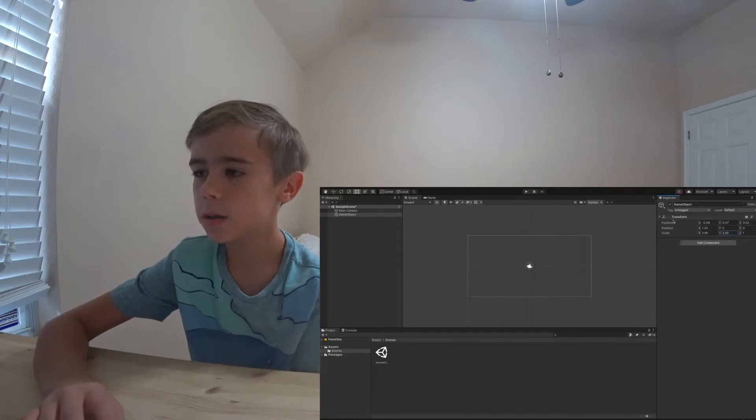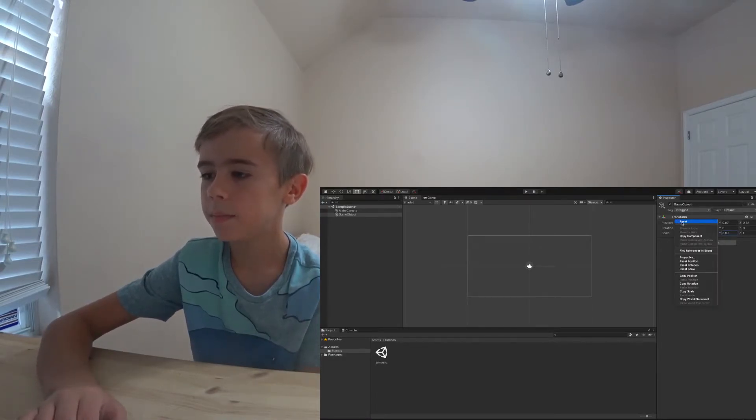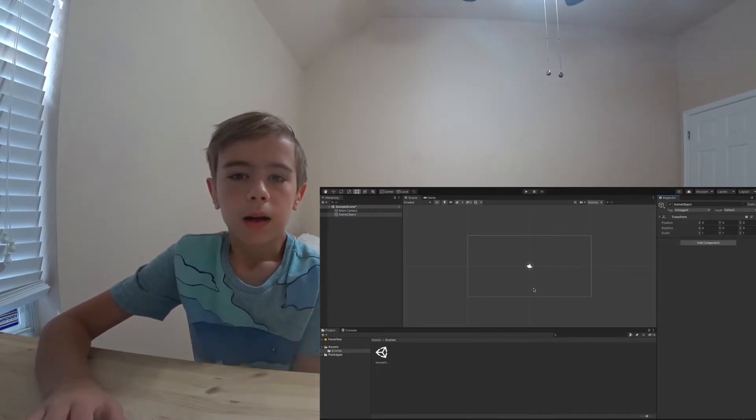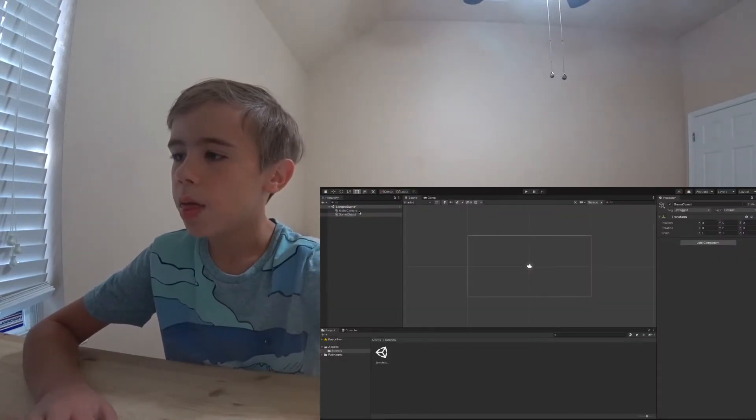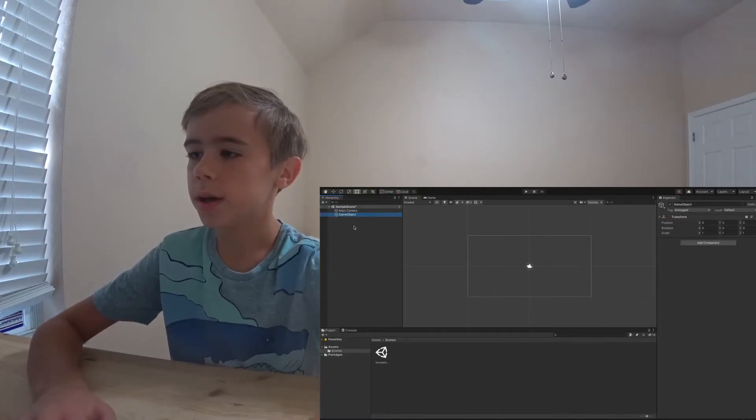If you want to reset all these positions to zero, you can easily right click and reset. I'll leave the inspector as it is — there's so much more the inspector can do. Let's move on to the hierarchy. The hierarchy shows where every game object in your game is displayed. Right now, there are two things in the hierarchy: the main camera and the game object. If I were to click on either of these, the elements of this game object will be shown on the inspector.